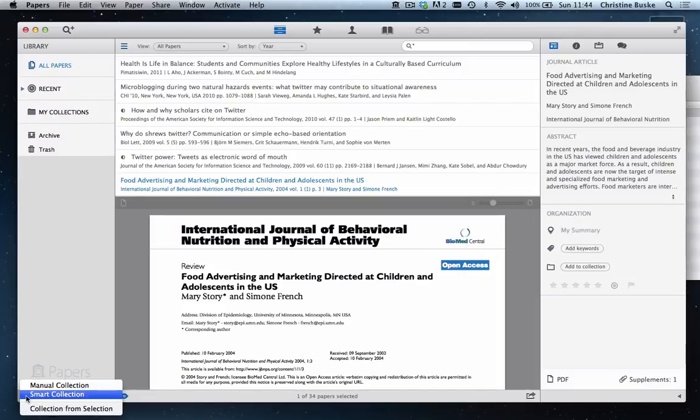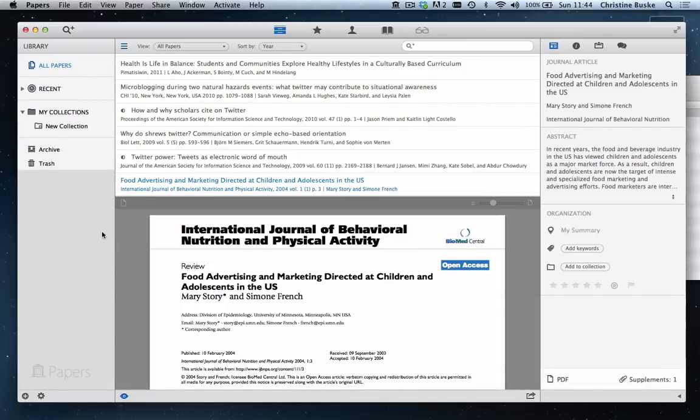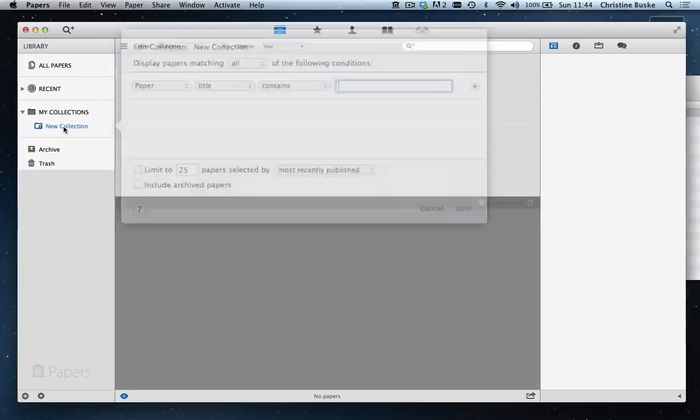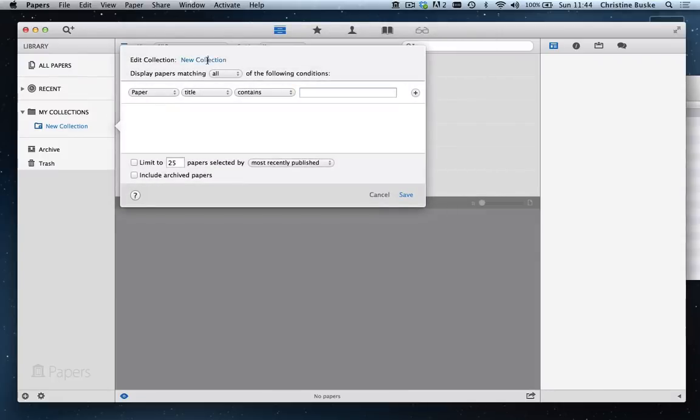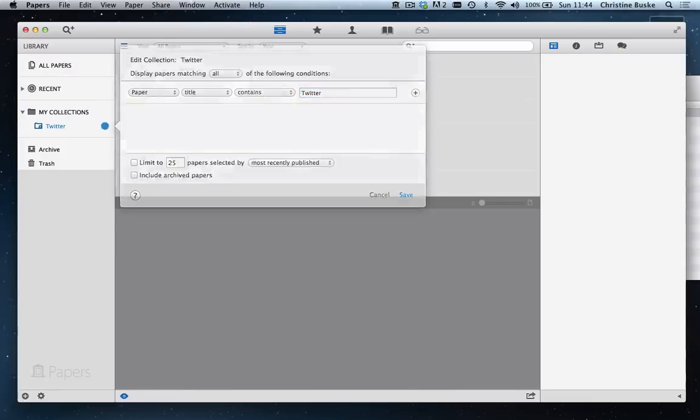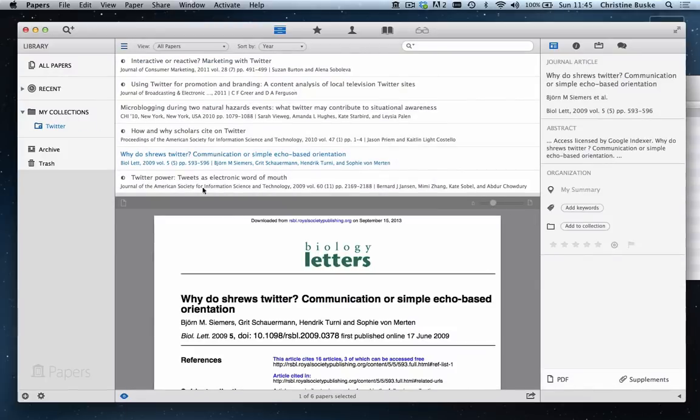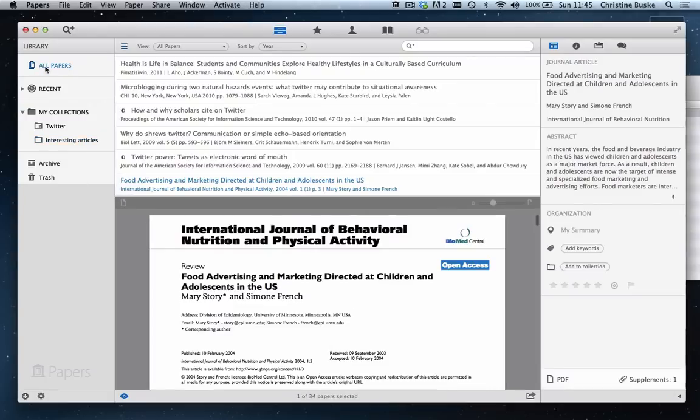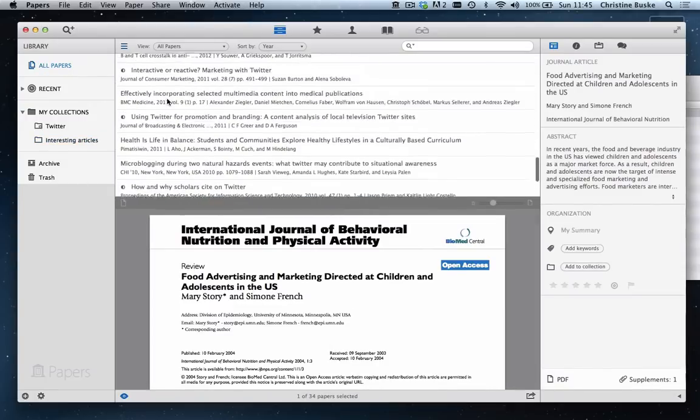In Papers 3, you can create smart collections that are automatically populated with articles that meet the parameters that you set. You can also create manual collections that are populated by dragging and dropping content into them.